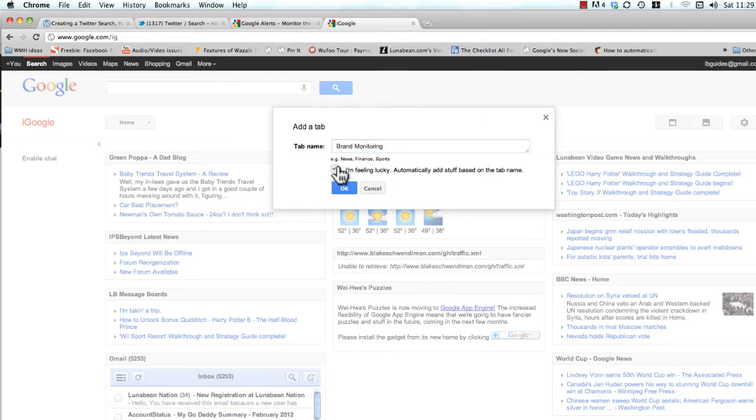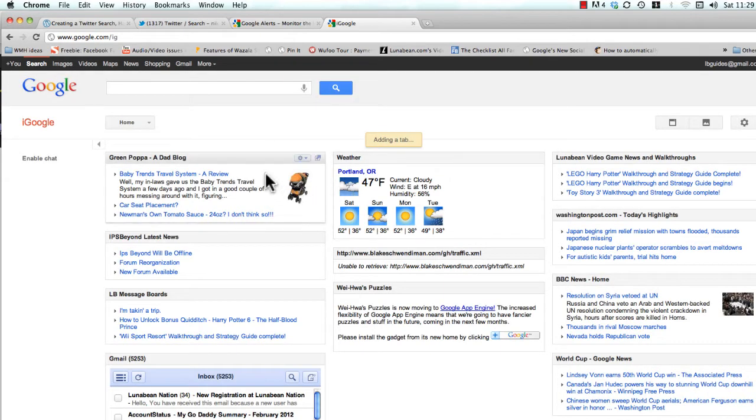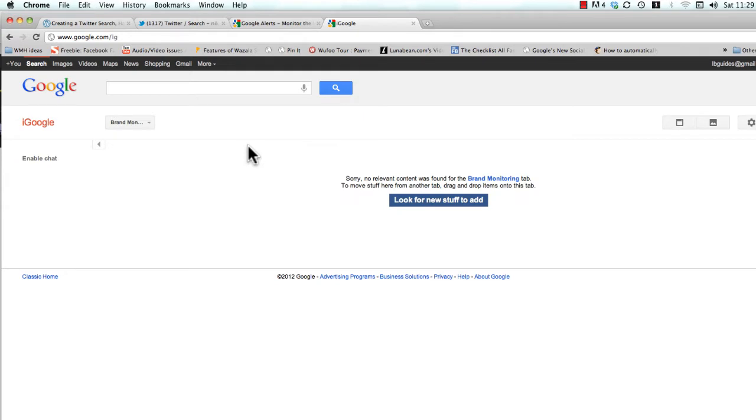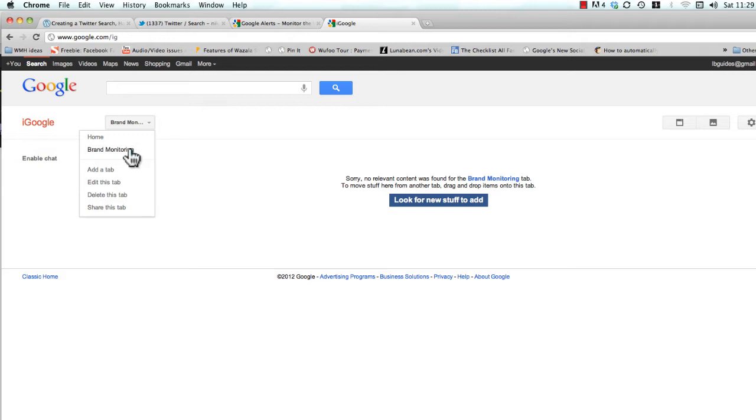This box is usually ticked by default. Actually, untick it because we don't want Google to automatically fill this in for us. We're going to do it. So click OK and add the tab for us. Just so you know, you can switch between tabs by clicking that down arrow, but we're on the brand monitoring tab here.